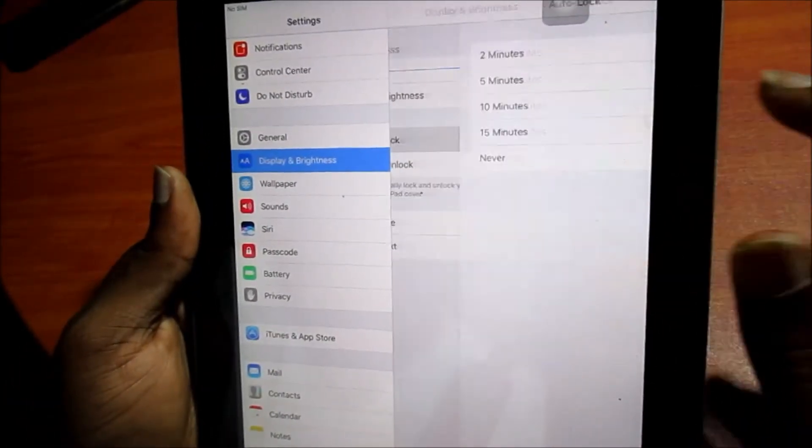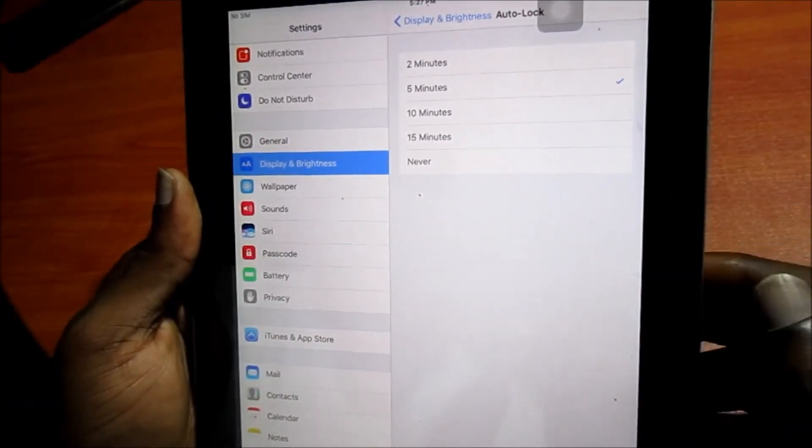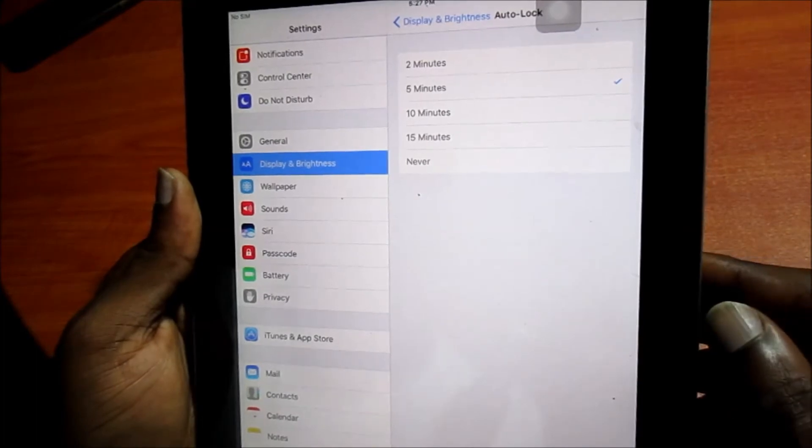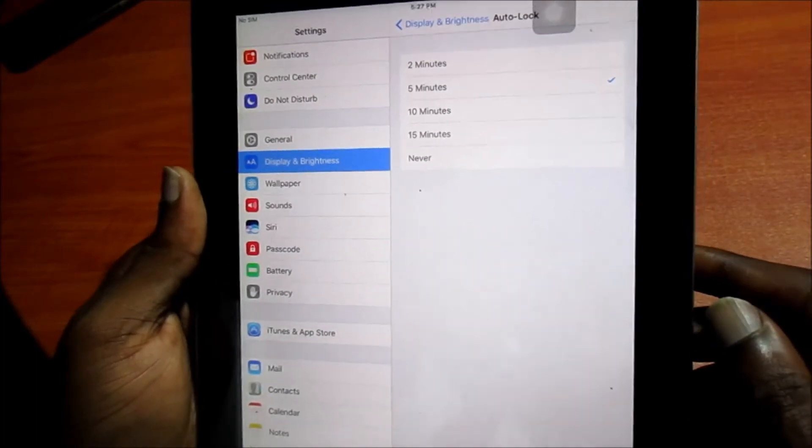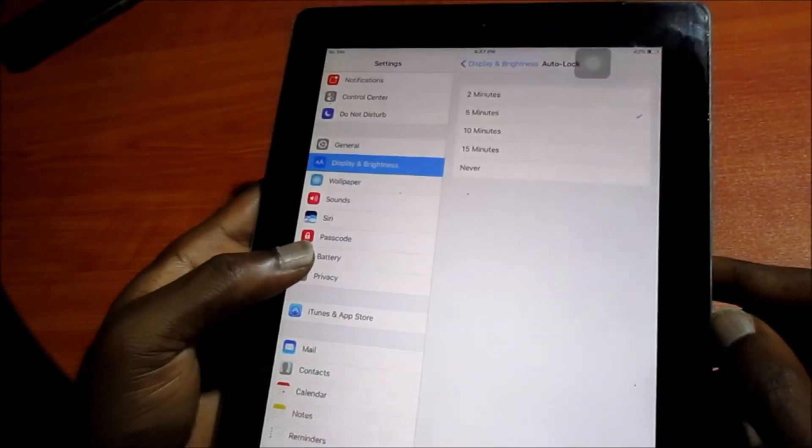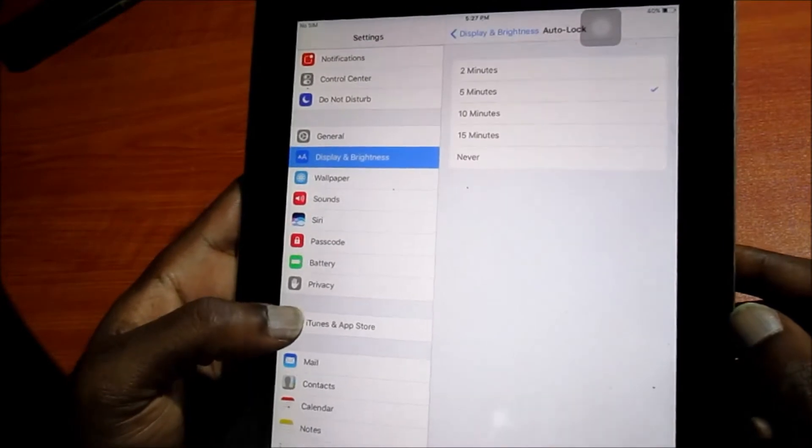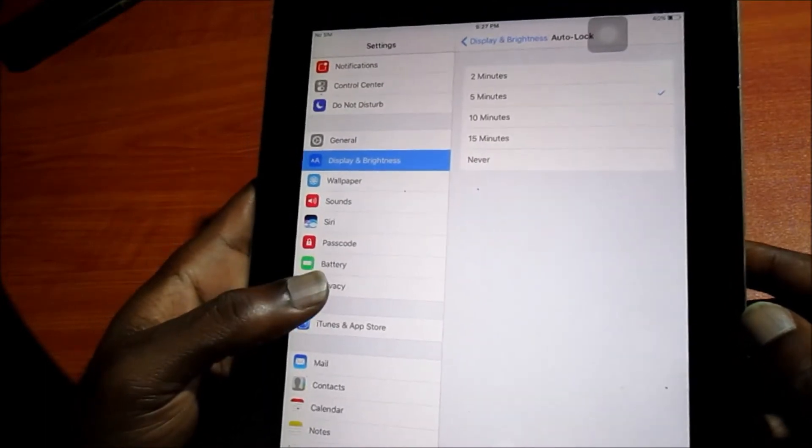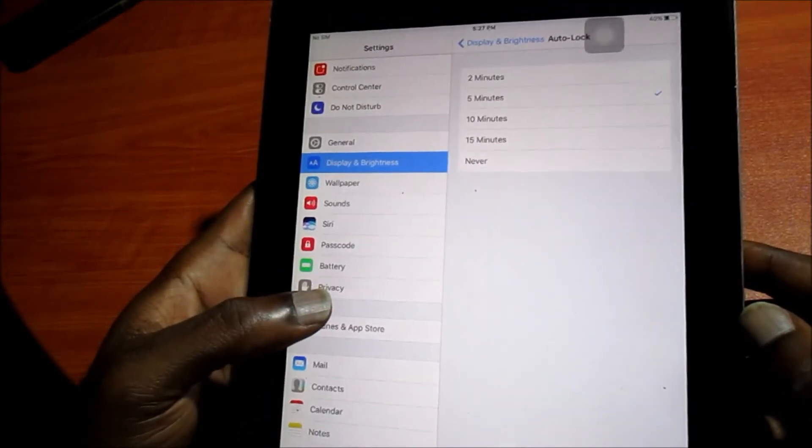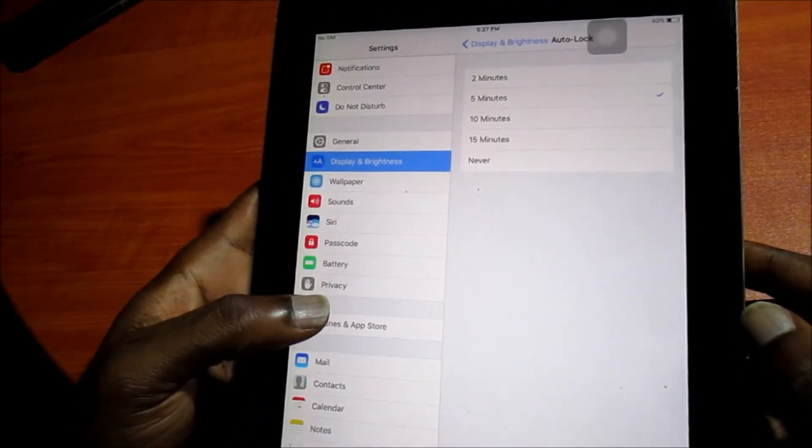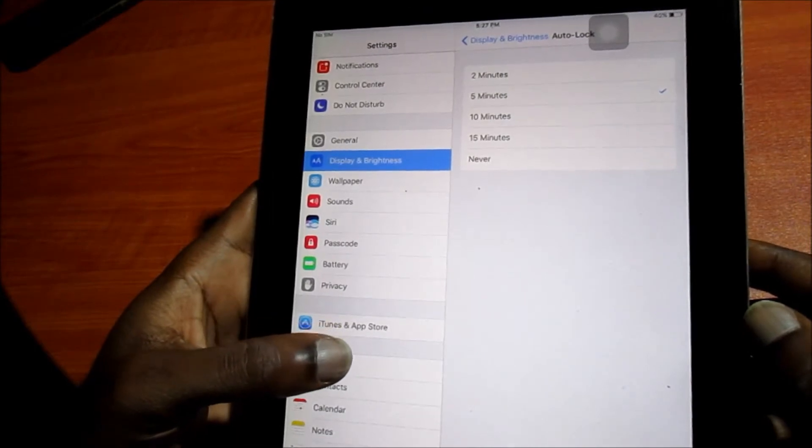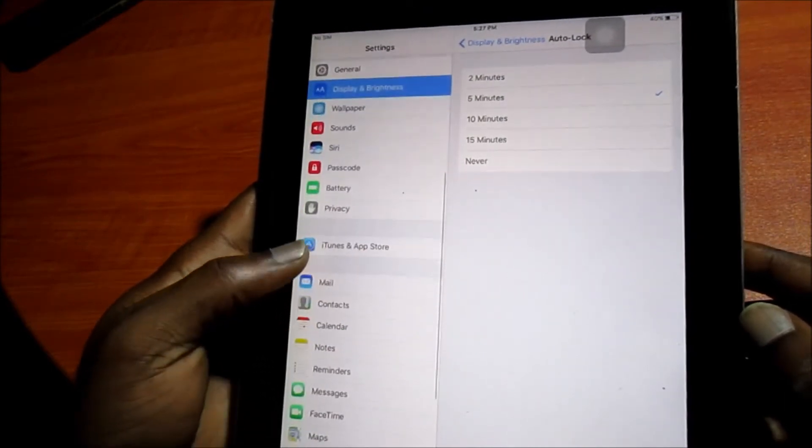You will want to choose two minutes or five minutes of inactivity. This is if you have your iPad down, the screen is on, you are not using it, it will take five minutes for the screen to go off.